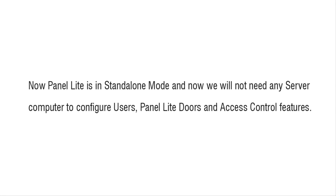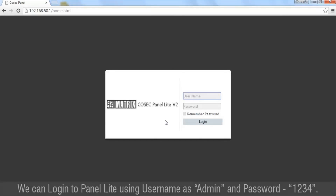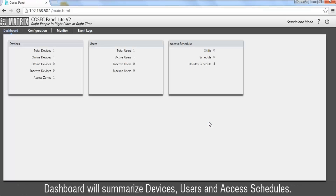Now Panel Lite is in Standalone mode and we will not need any server computer to configure users, Panel Lite doors, and access control features. We can login to Panel Lite using username admin and password 1234. The dashboard will summarize devices, users, and access schedules.